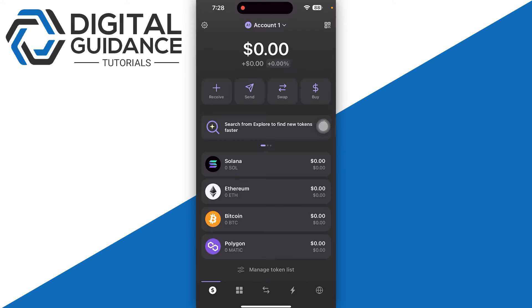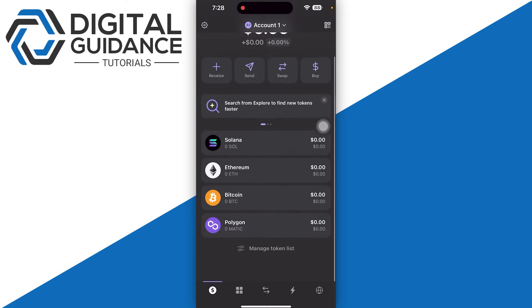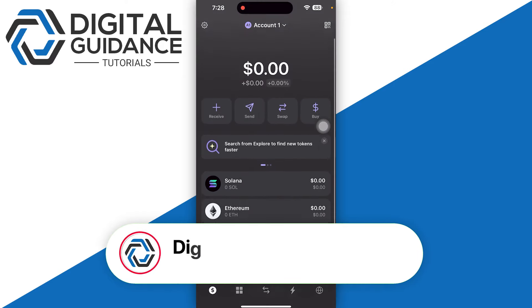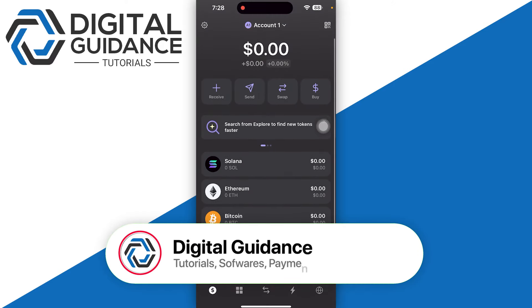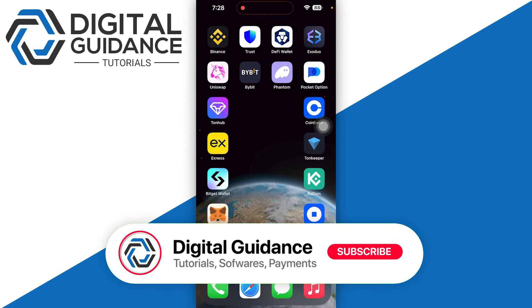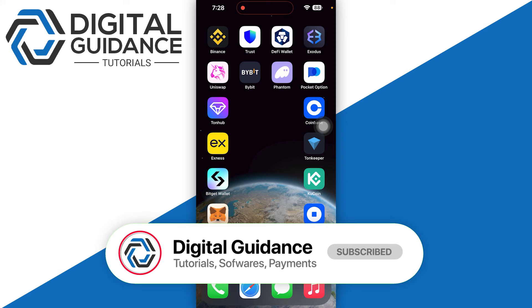You will receive your Solana in your wallet. So this is how you can swap USDT to Solana on Phantom Wallet.